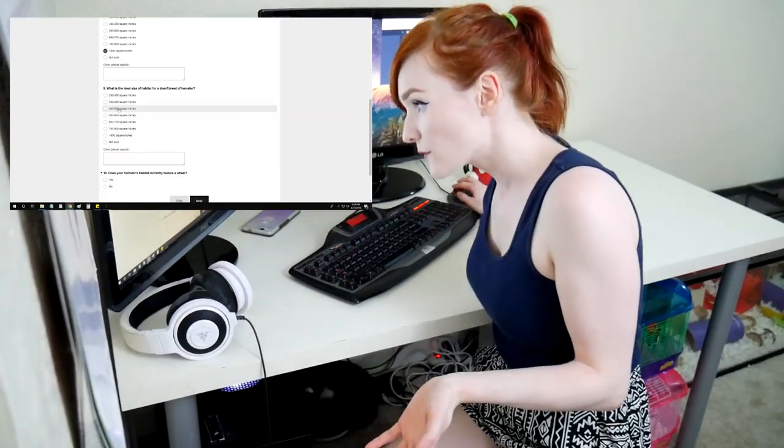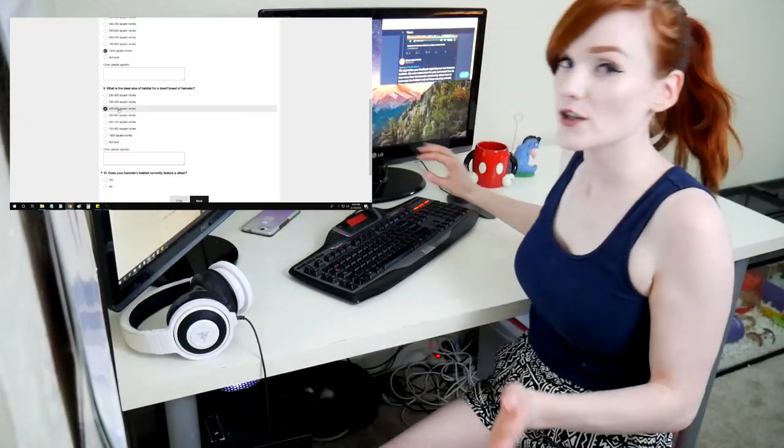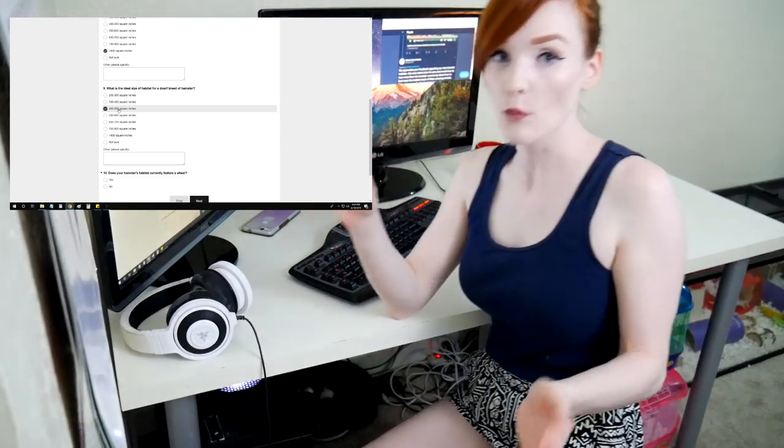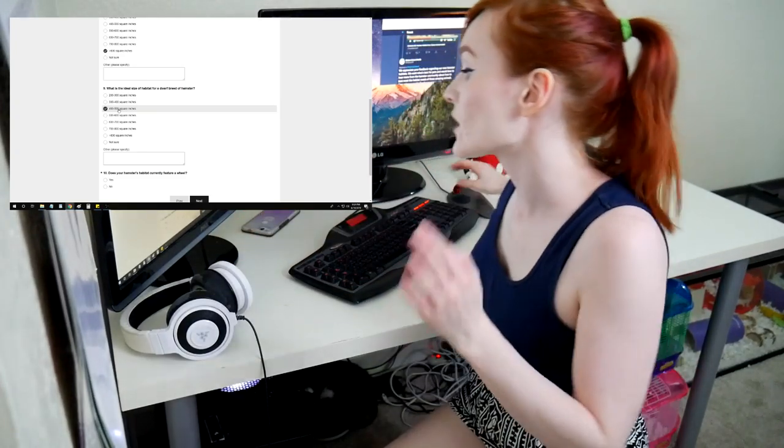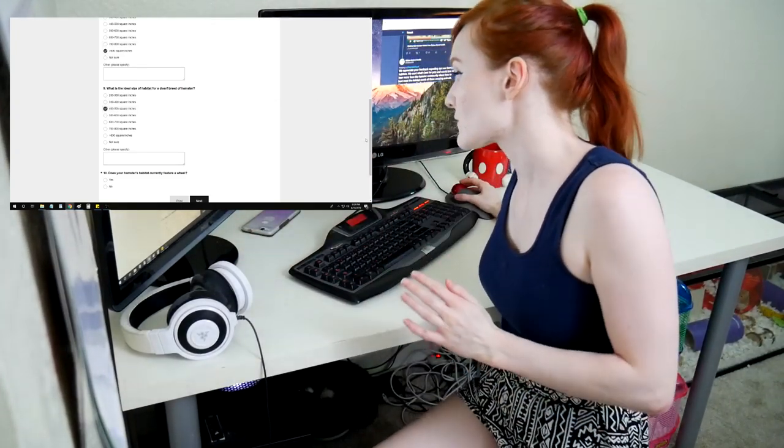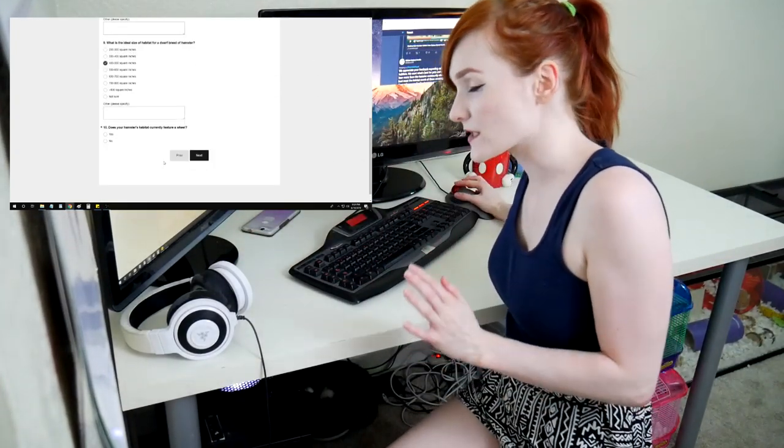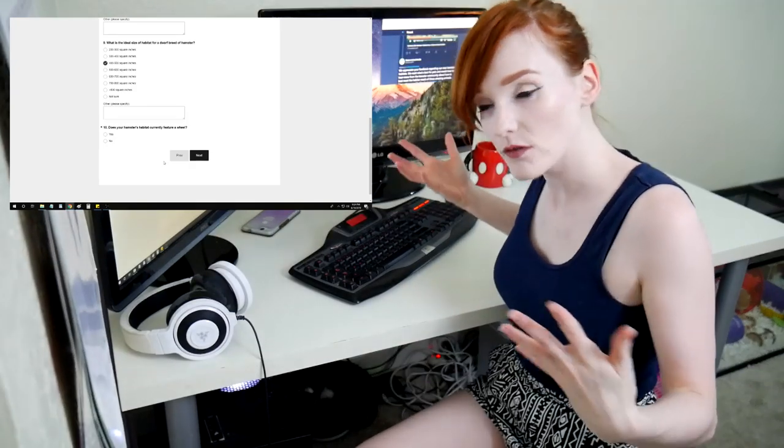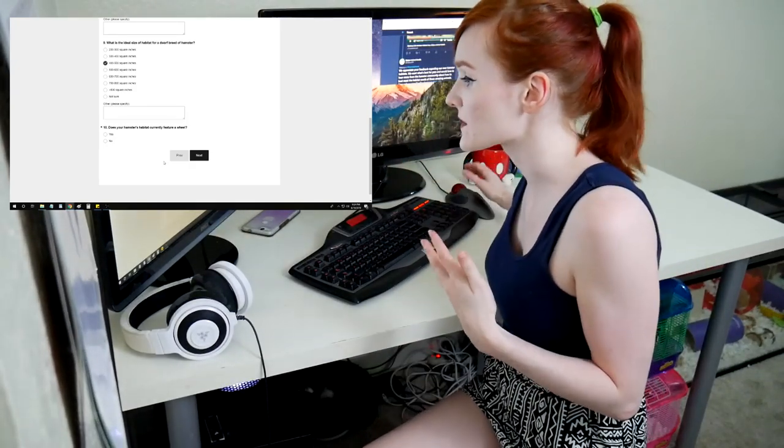So I'm going to say 400 to 500, but definitely more is a lot better. Just this is what I typically use for my fosters and my own personal hamsters.